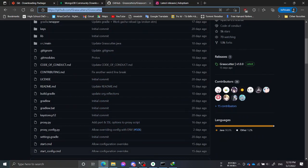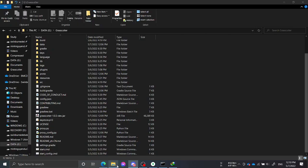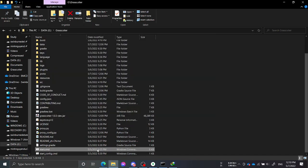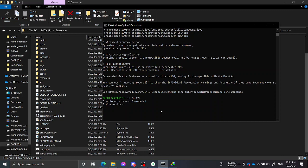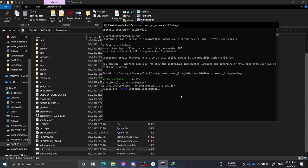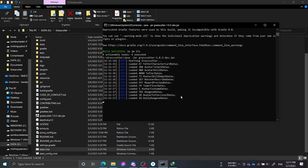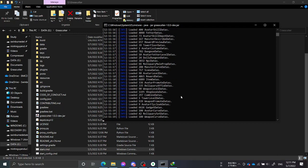To launch the server, you can use the start command, or just run: java -jar grasscutter.jar. That's the command. It will be hosted to your localhost.